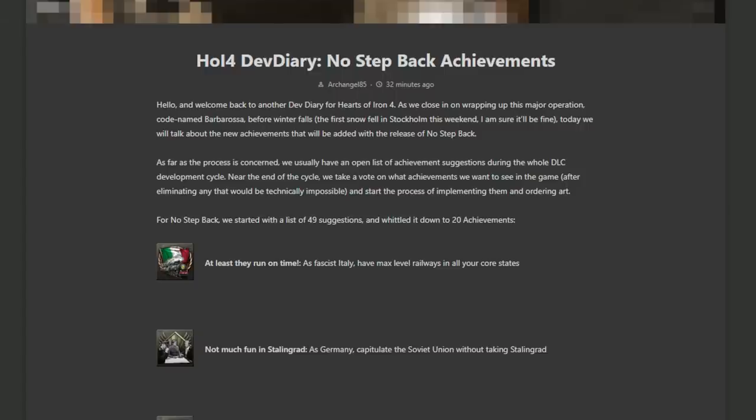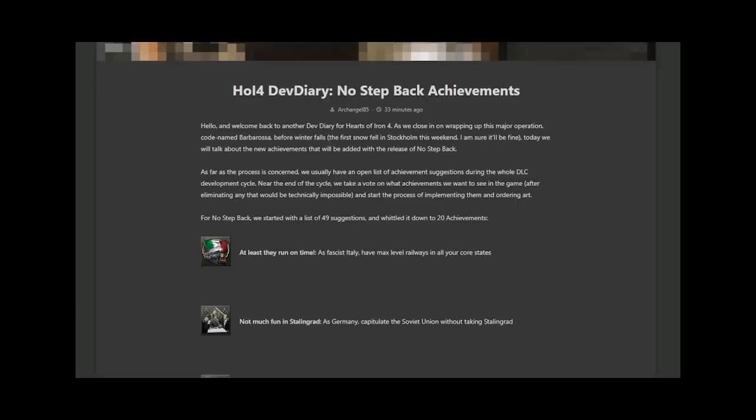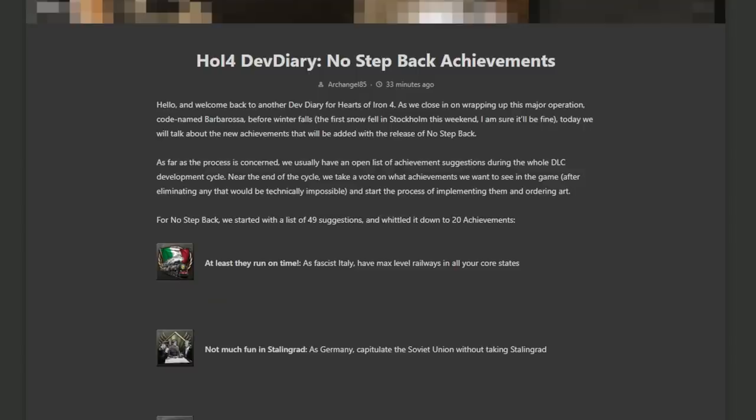Next up, not much fun in Stalingrad as Germany capitulate the Soviet Union without taking Stalingrad. Now this isn't difficult per se, not if you use three collaboration governments. But Stalingrad is a lot of victory points. It means you are going to have to push towards the Urals. And Stalingrad is probably going to be a local supply hub, which means you will have to somewhat handicap yourself in terms of your supply. You'll probably need to build railways around Stalingrad to bypass it. But it's a nice little challenge.